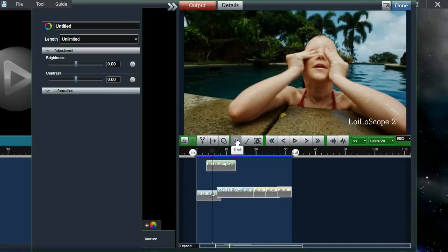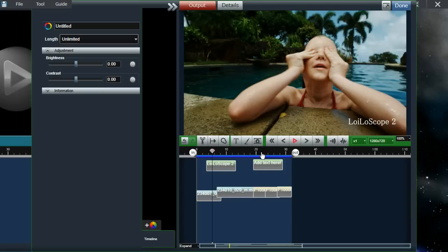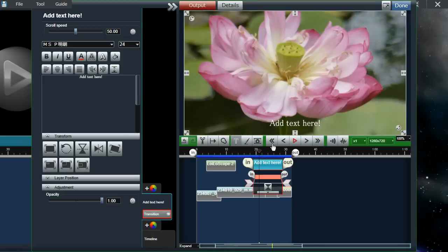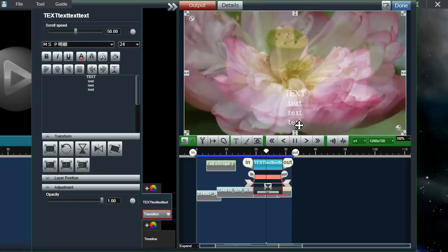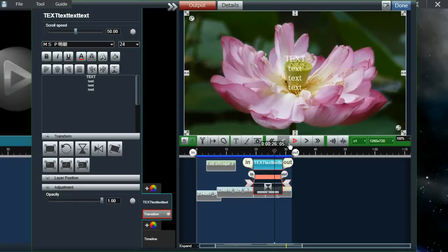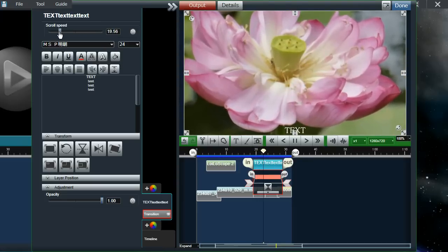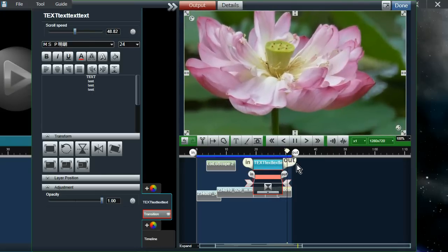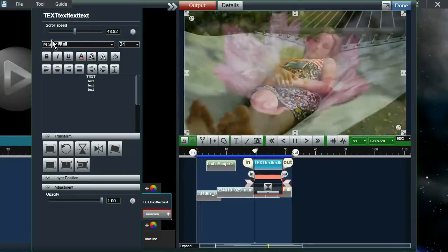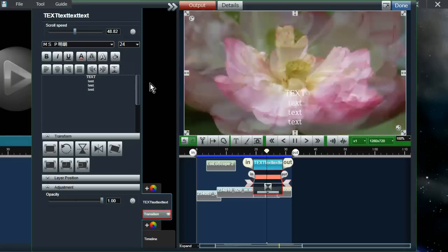Our second text tool is end roll text — this is scrolling text similar to the credits you see at the end of movies. When you click on it, you'll see a text box on the left hand side where you can add text the way you want it displayed. When you play the video, you can see it scrolling as typed. You can change the scroll speed with the slider, change the length of how long the text is displayed with the in and out points, and just like normal text, you can change the font, size, color, border, and shadow on the left hand side.